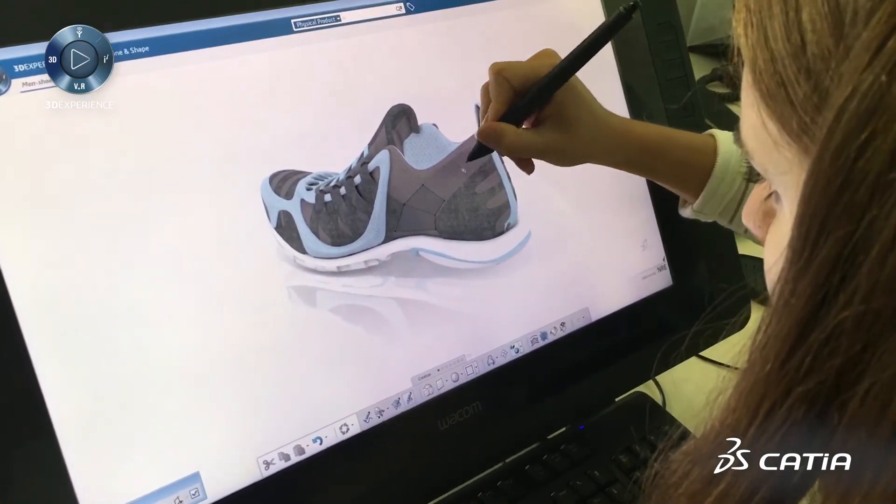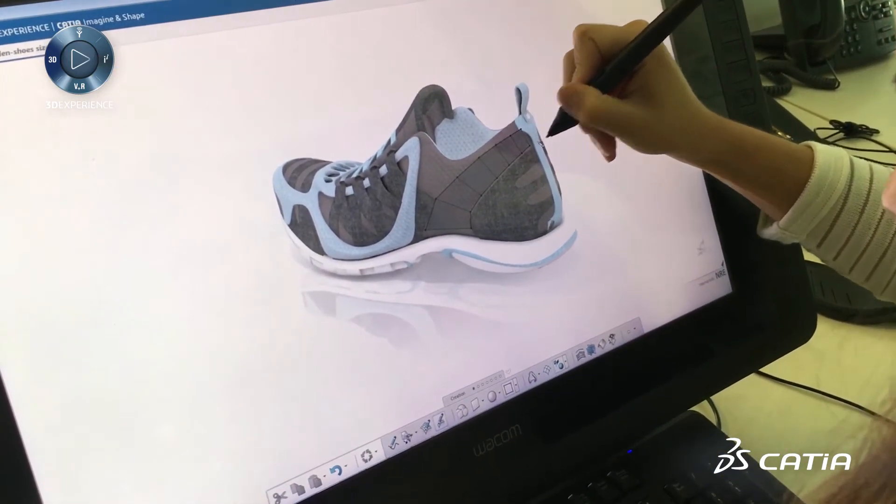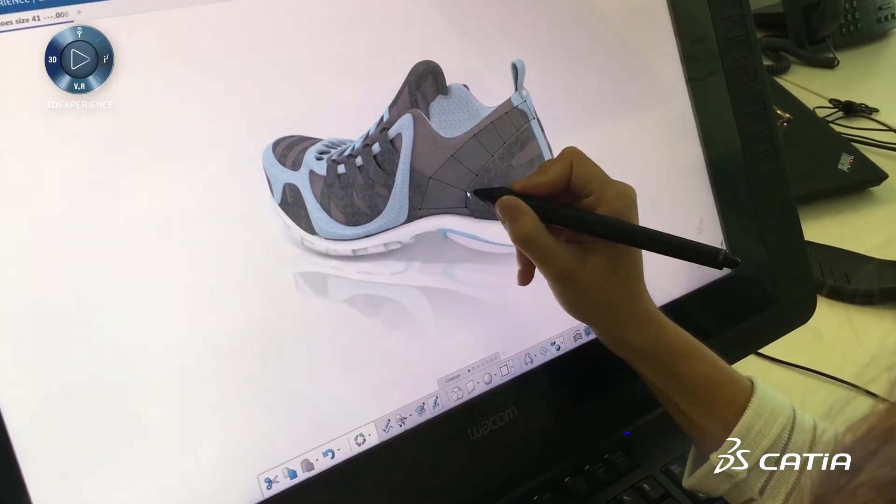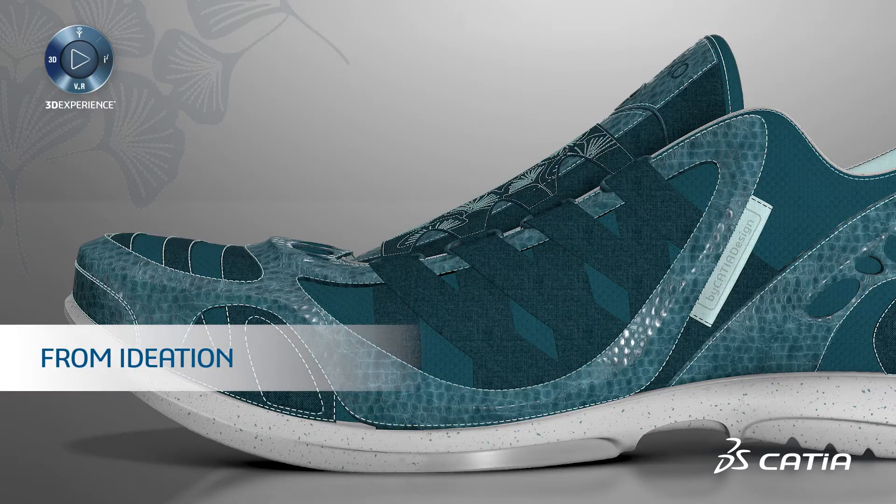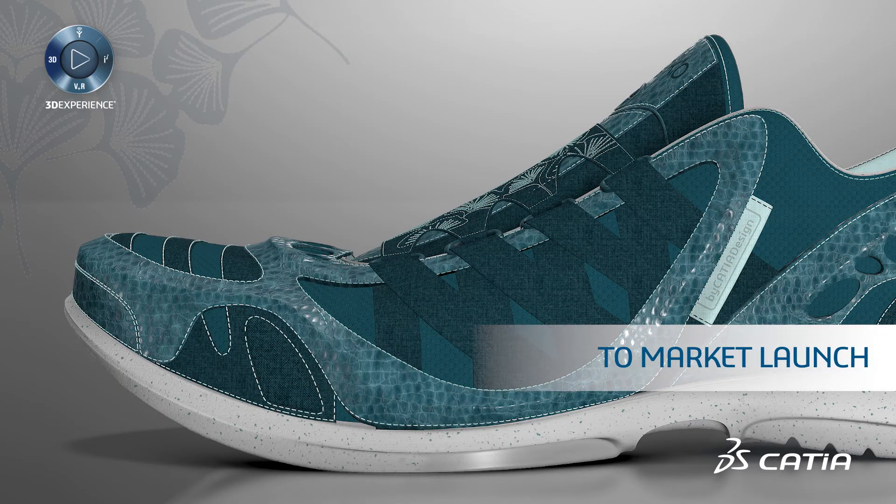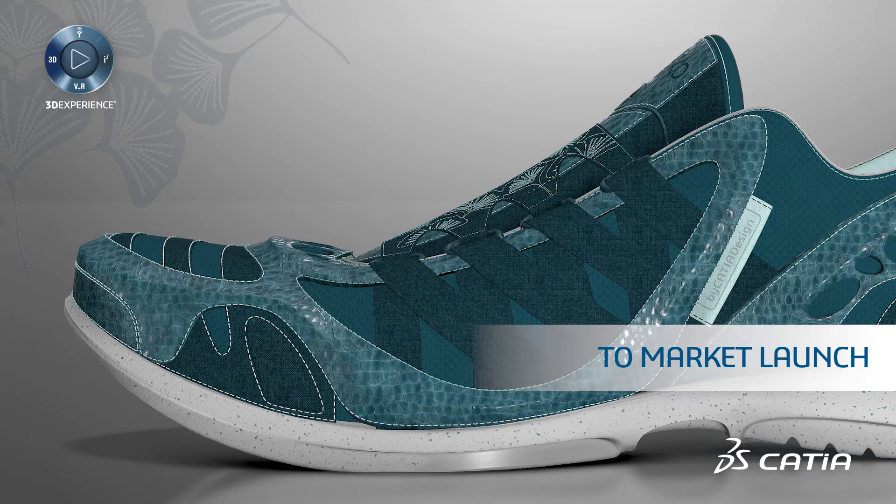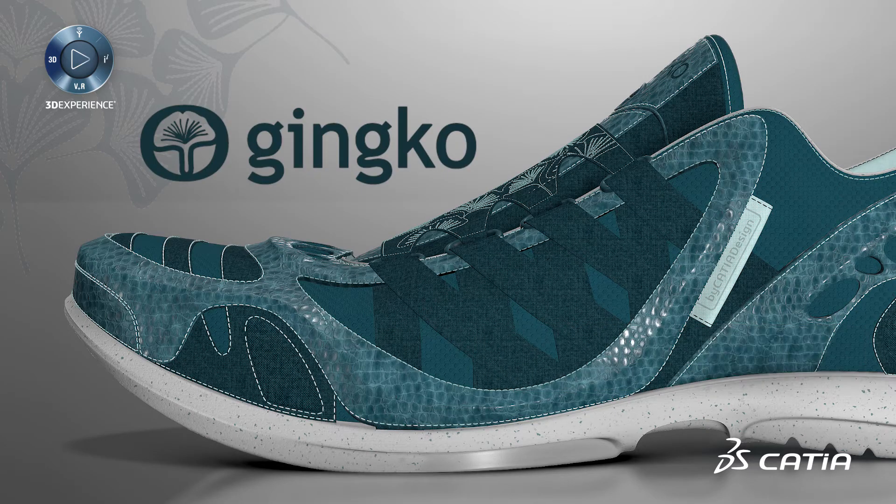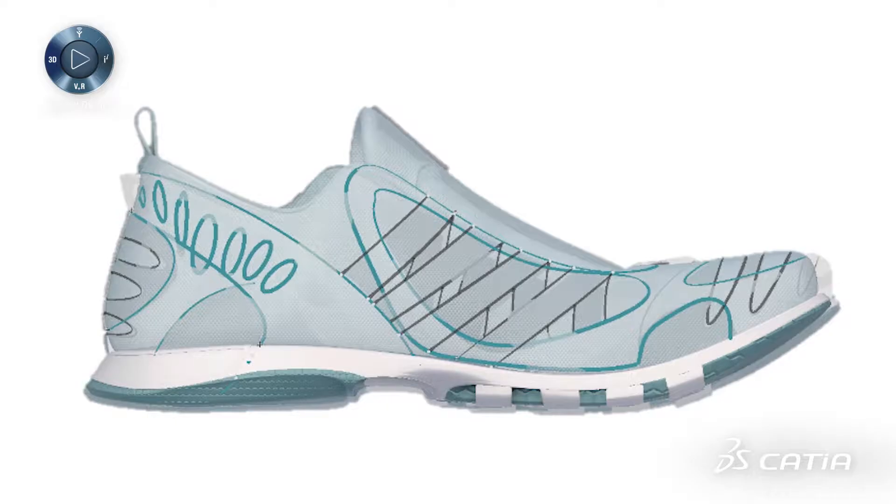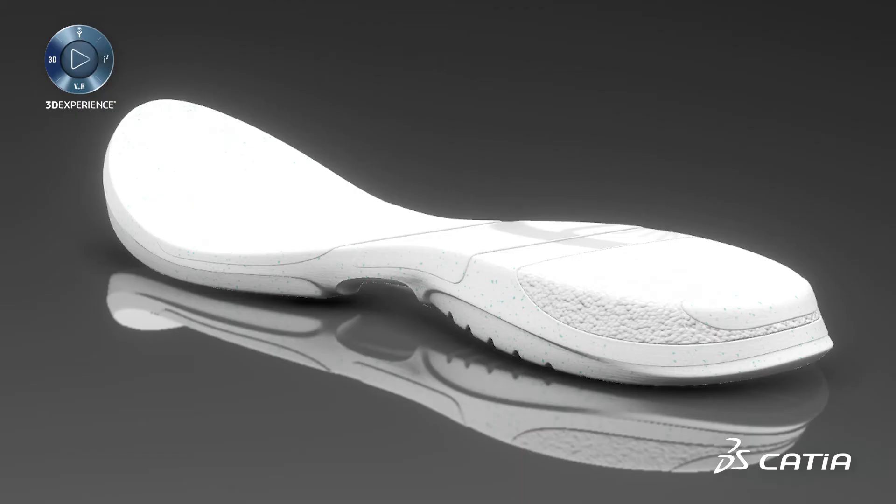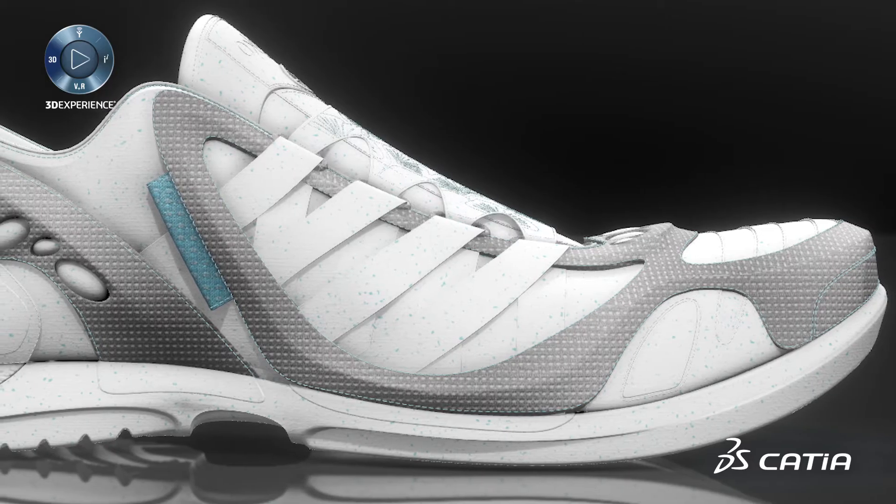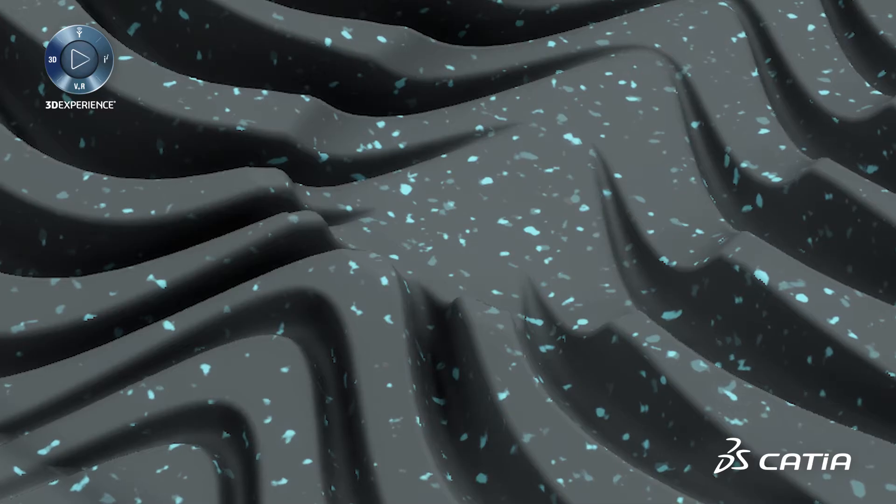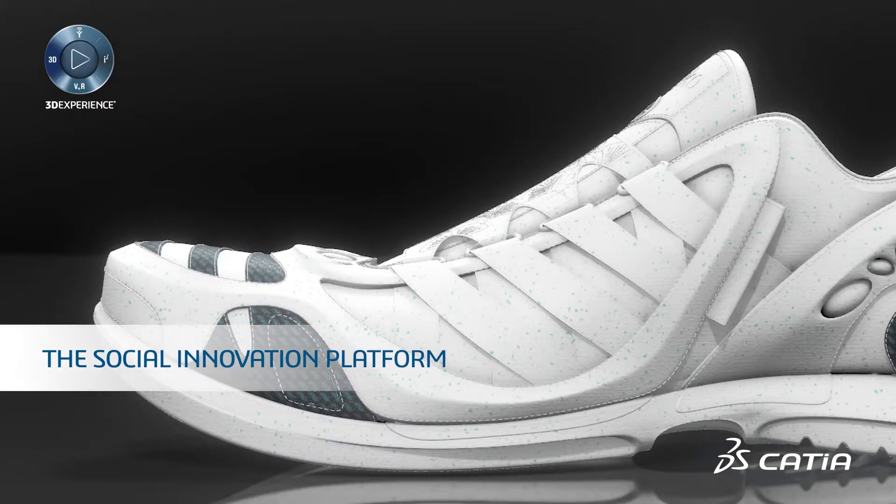Let's see how a typical sports equipment company approaches product development, from ideation to market launch of a new sports shoe named Ginkgo. Imagine that all internal and external players collaborate together to make this happen. Let's look at how they all can take advantage of the social innovation platform.